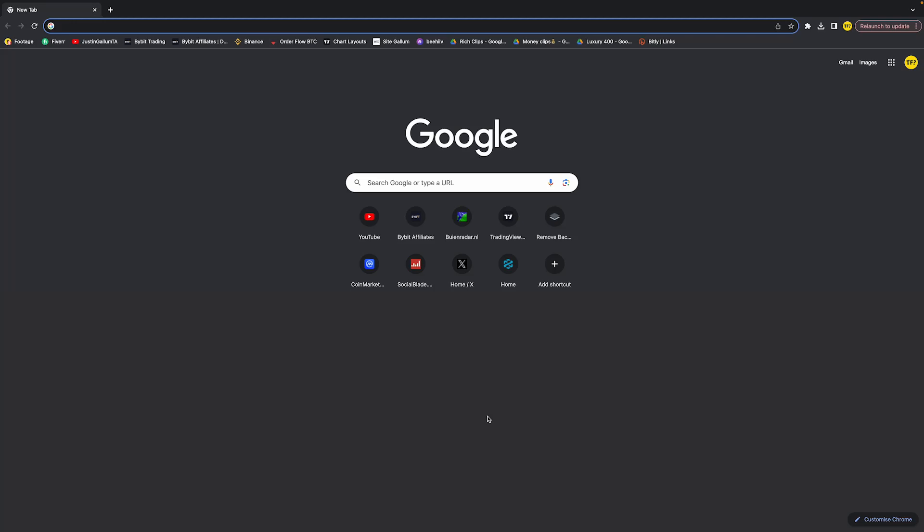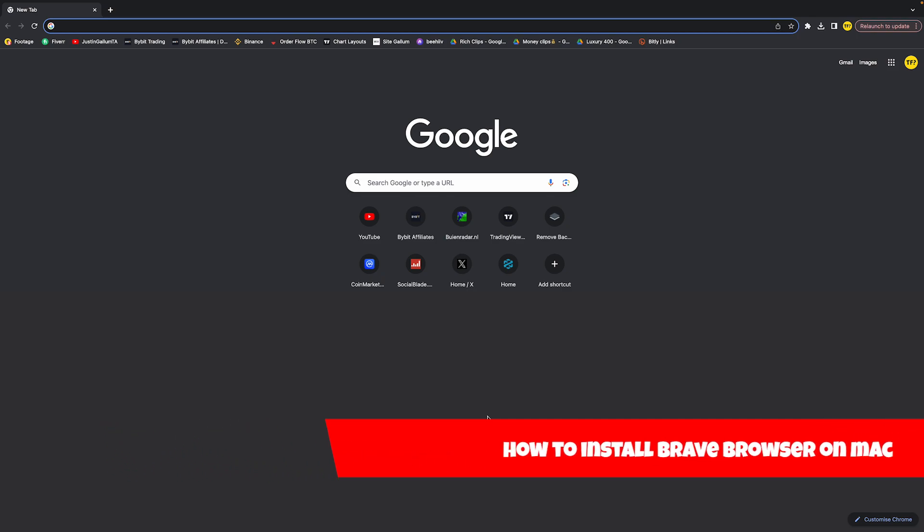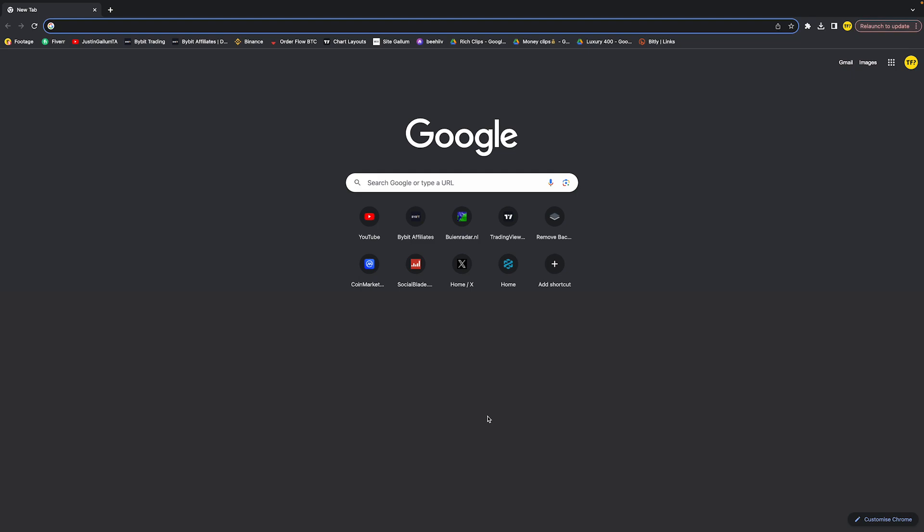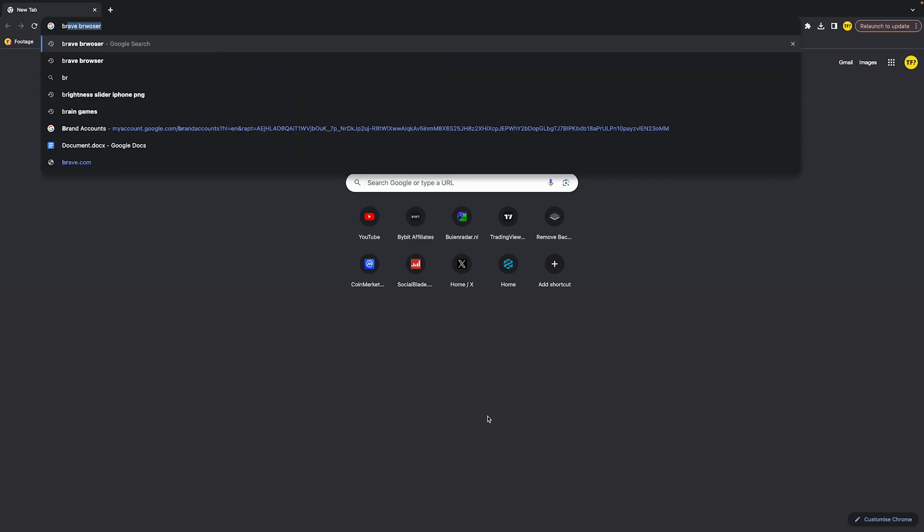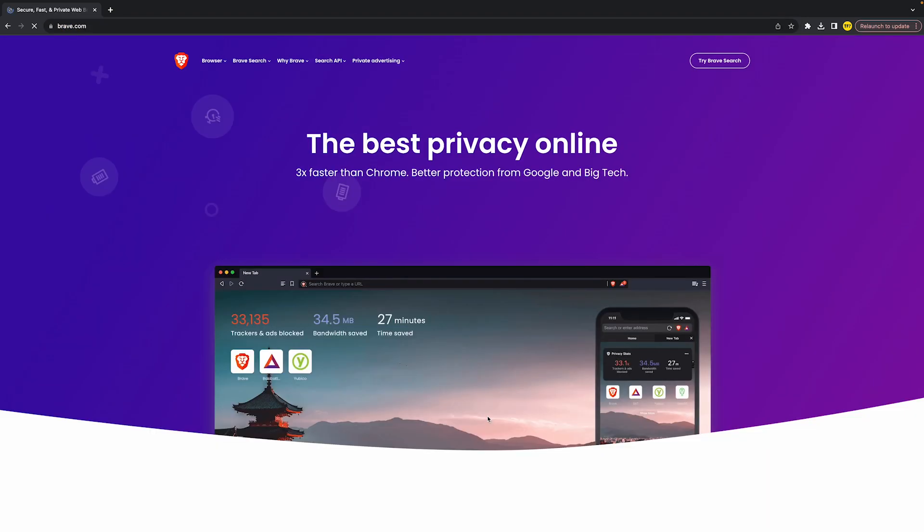Hello everyone, welcome to this video. In this video I'm going to show you how you can install Brave browser on your Mac. In order to download and install Brave browser, what you need to do is head over to brave.com just like this.